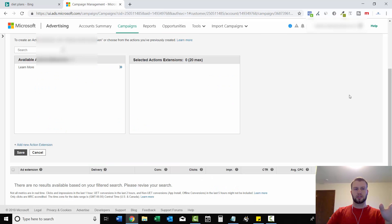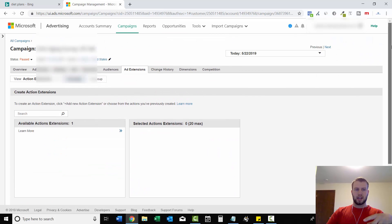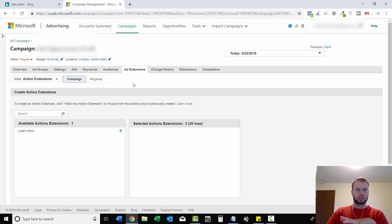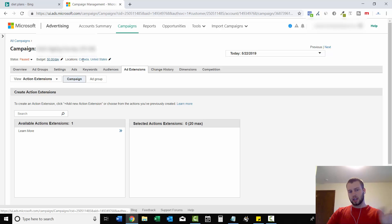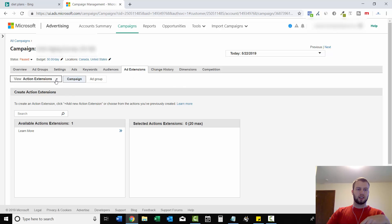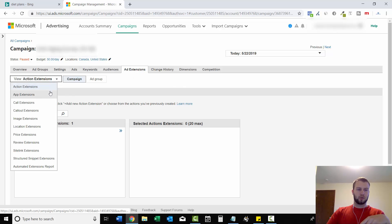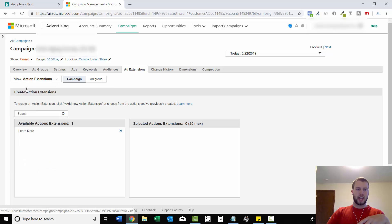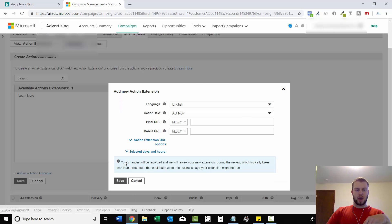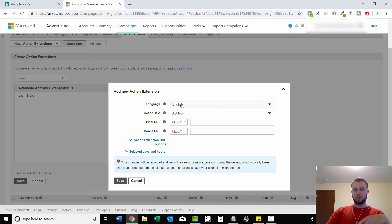So right here is my Microsoft Ads account and I'm in one of my campaigns. And all you have to do is click on your campaign and then you'll have all these tabs up here. Then just click on Add Extensions and the view right away might be at location or something. But just come and choose Action Extensions and then add a new Action Extension.